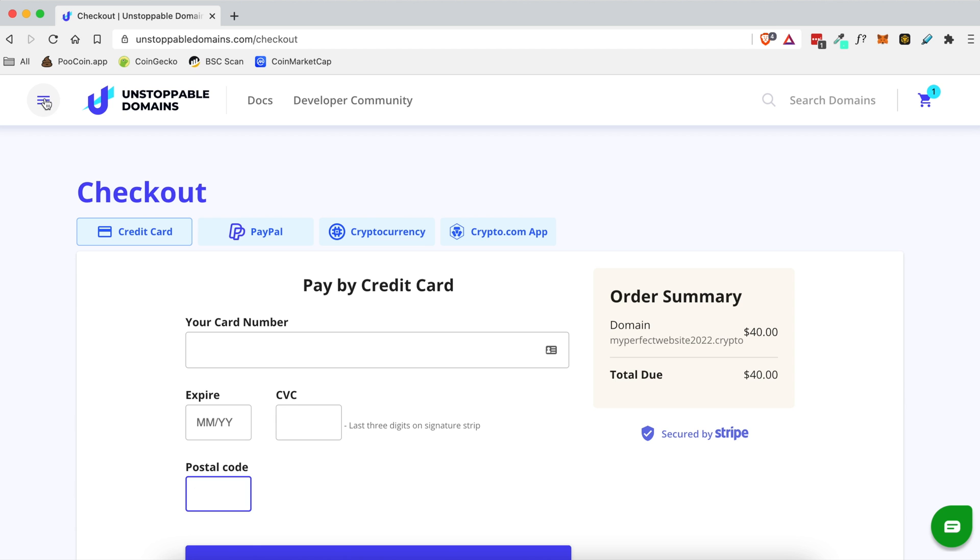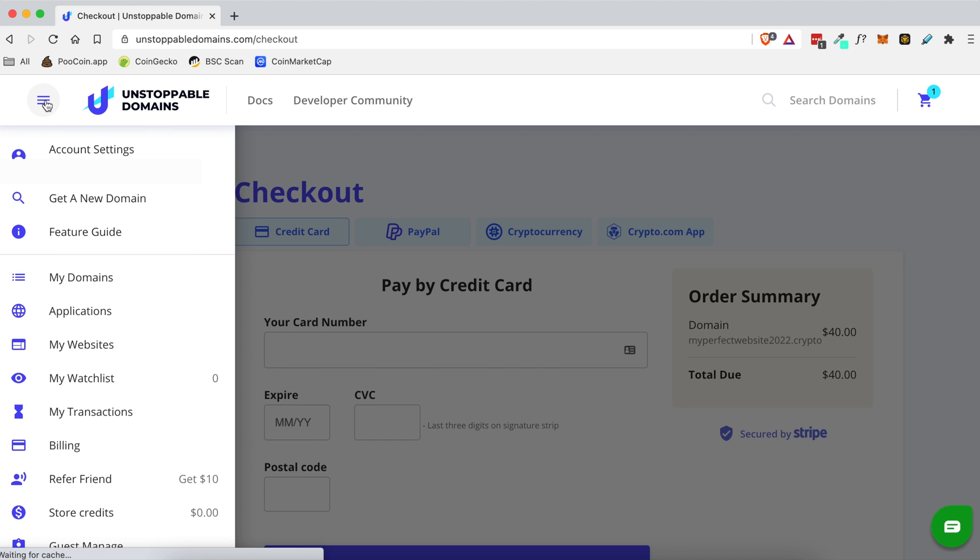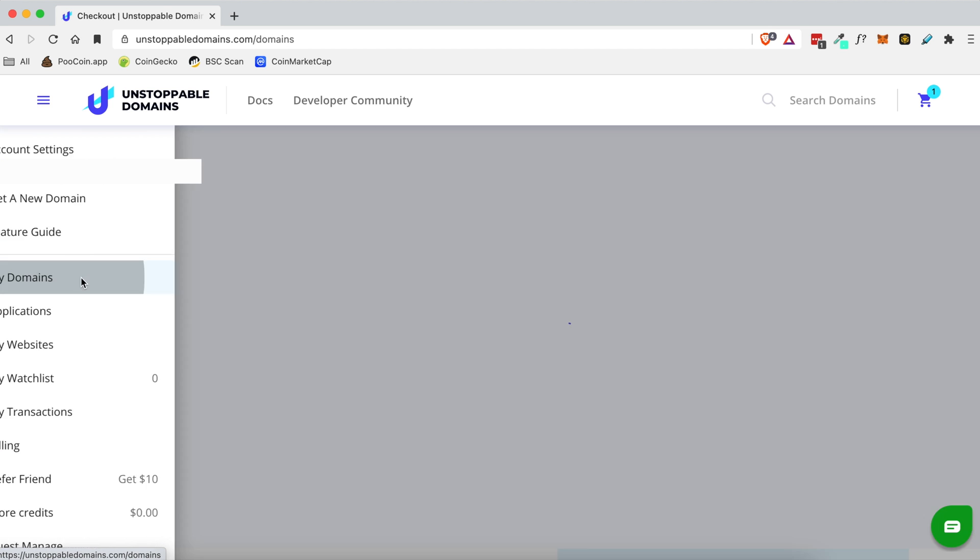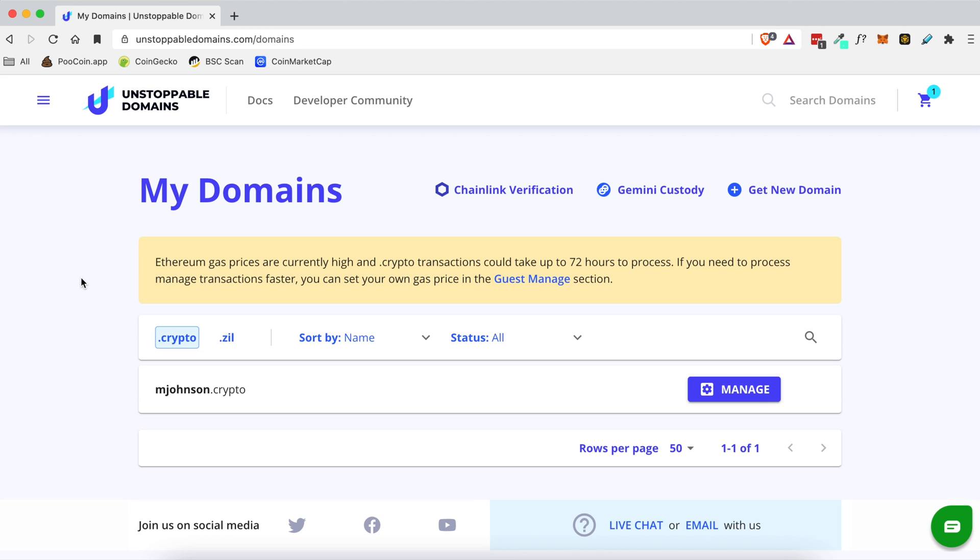Once that's done you're gonna head to your my domains section. To get there you click on this menu item here and then you click on my domains. Now keep in mind that because this domain is on the Ethereum blockchain you may have to wait a little bit before it shows up in your account. But don't worry it will show up and once it does all you have to do is come over here and click manage.